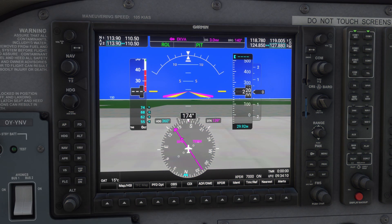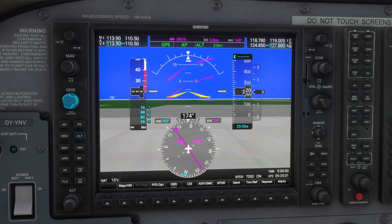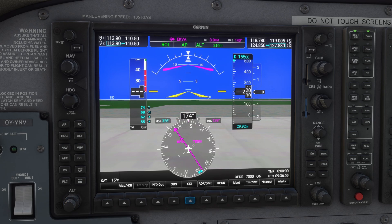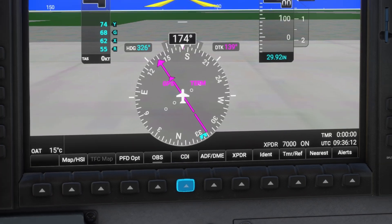The G1000 is equipped with a built-in autopilot system. To engage it, press the AP button. Use mode buttons such as HDG for heading, NAV for navigation mode, and ALT for altitude hold. Adjust values like heading and altitude using the knobs. The autopilot seamlessly follows the commands you set. If you are following the GPS, make sure that the CDI is set to GPS.